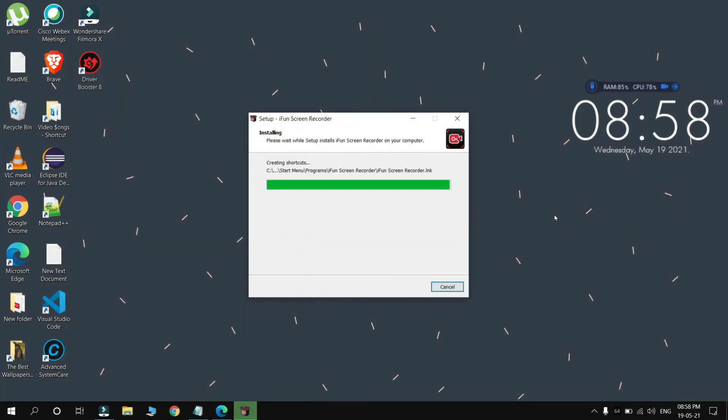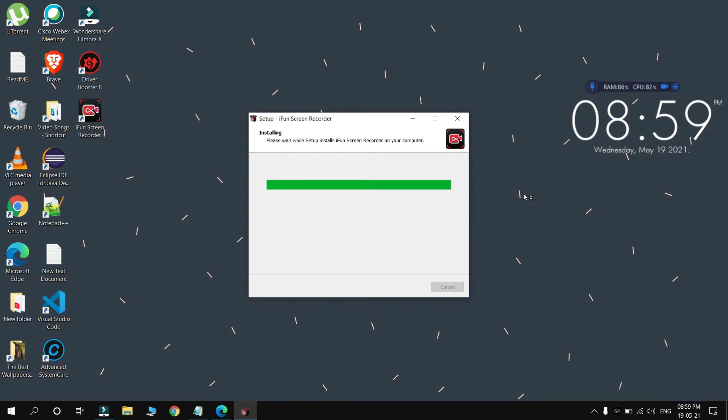As my setup has been installed, you can see the bar has totally turned green. So we wait for the Finish button to appear. It is assembling files in my Windows file or in C partition.